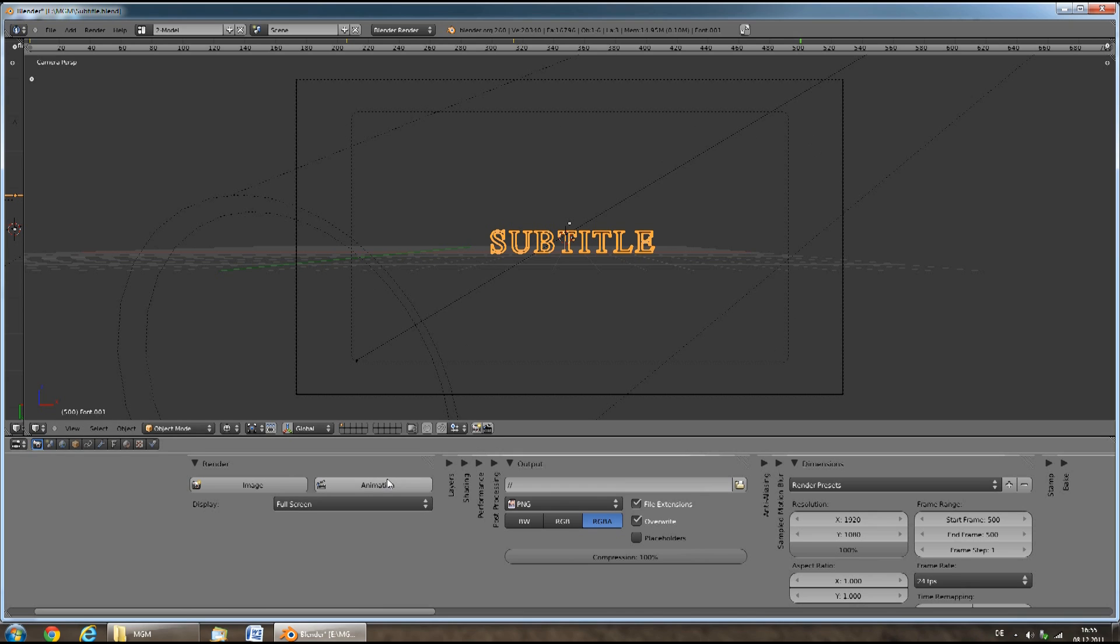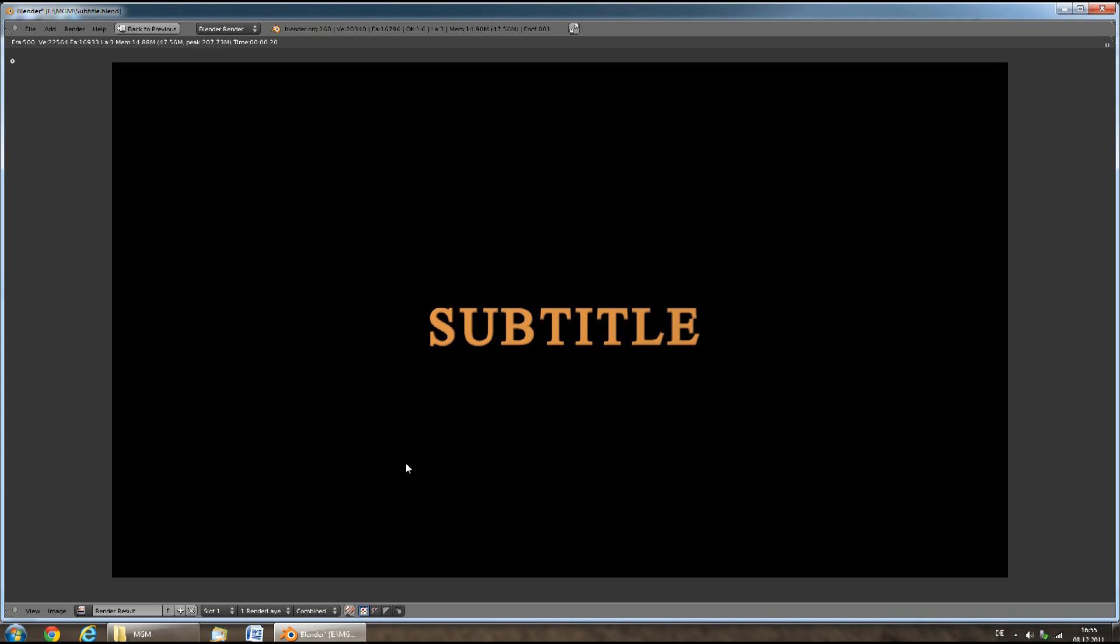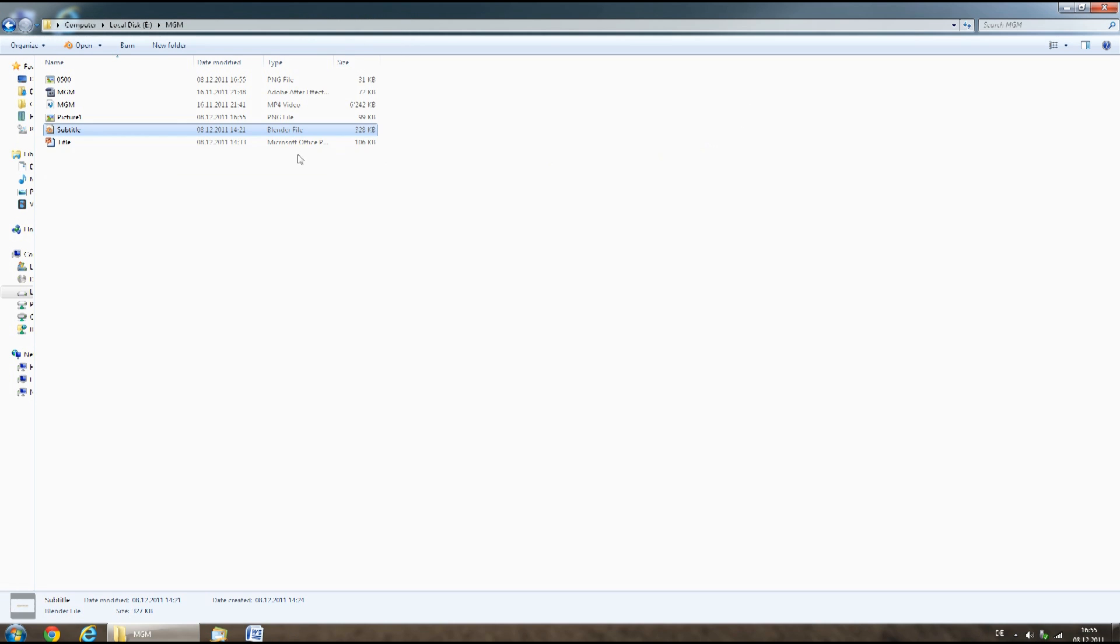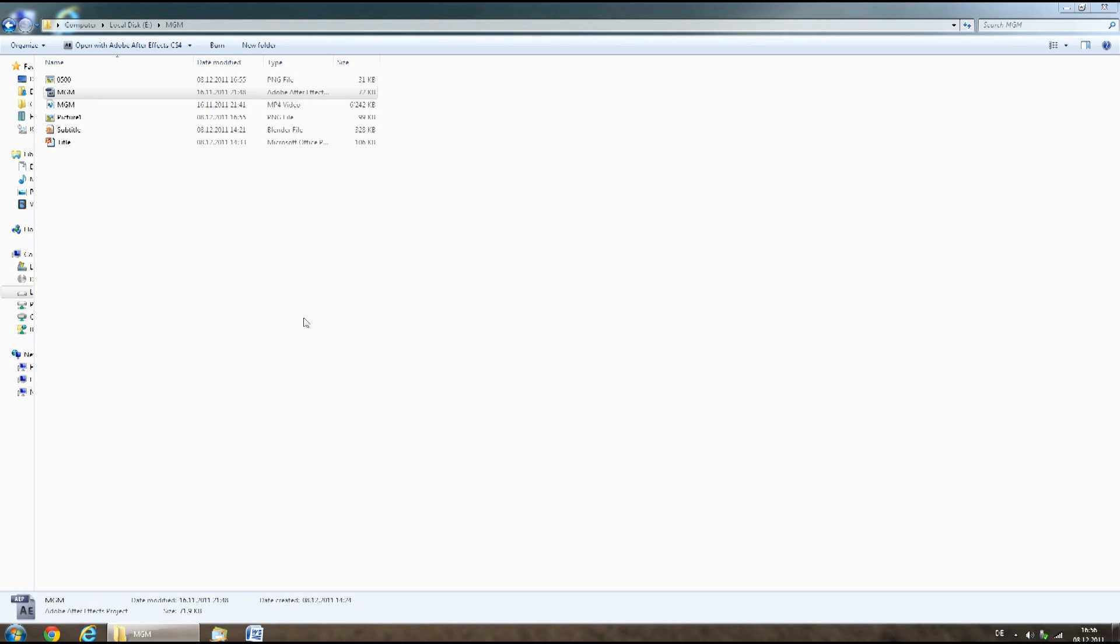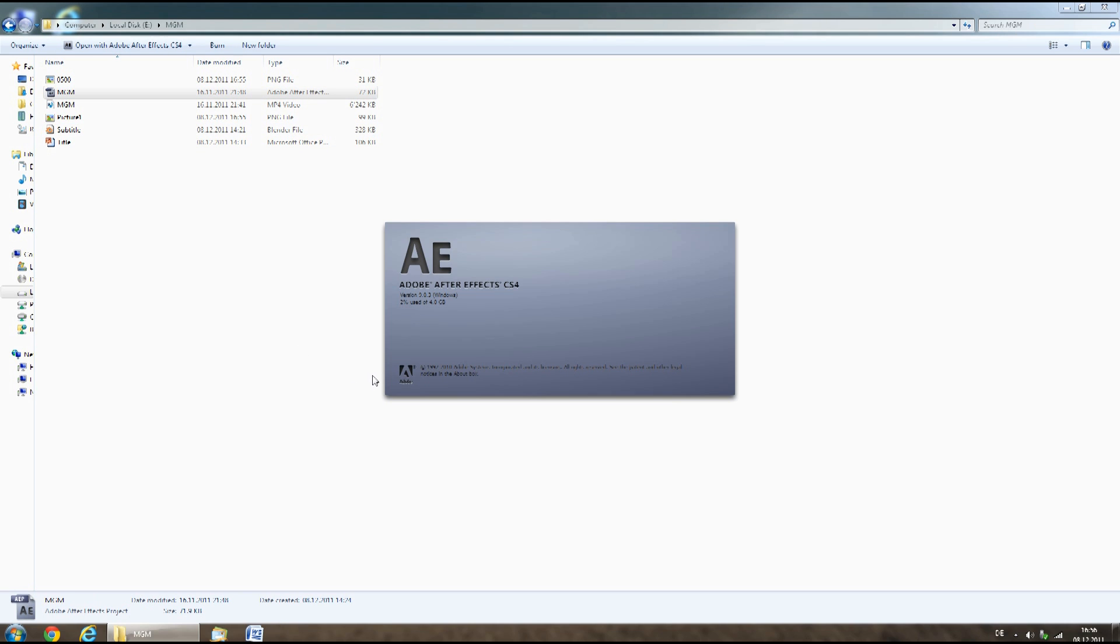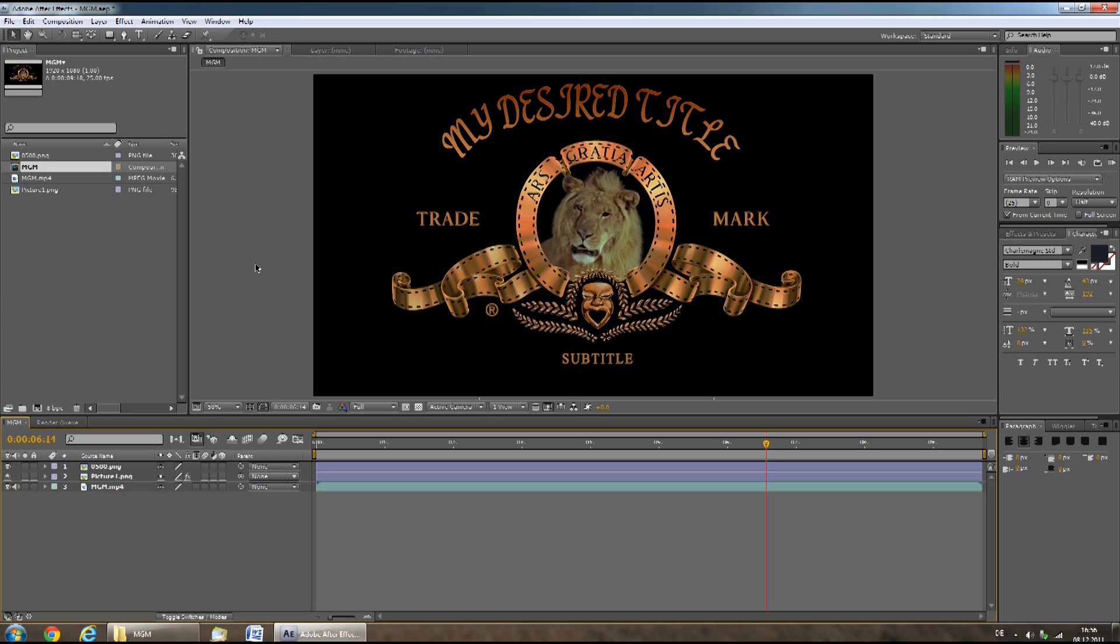Then click animation. Now close Blender and open the mgm.aep file in Adobe After Effects. Your screen should now look like this.